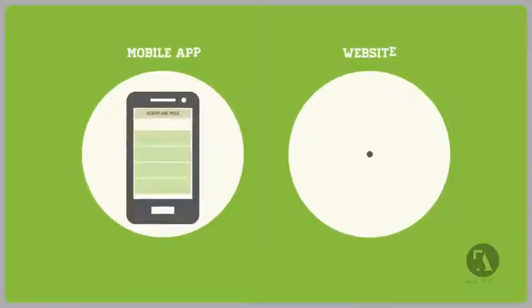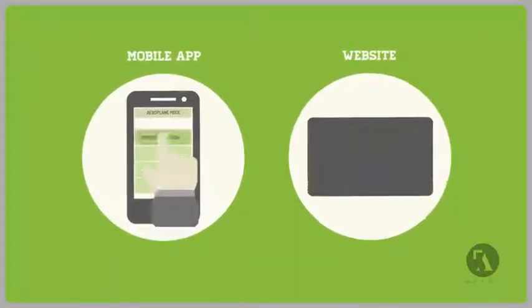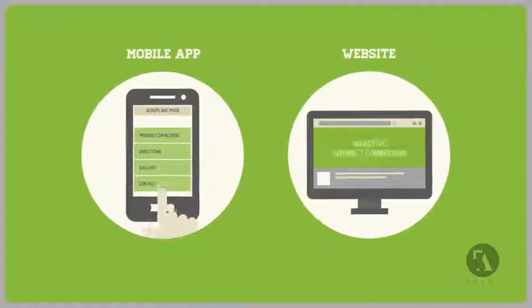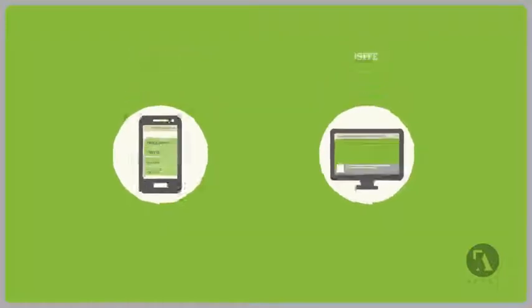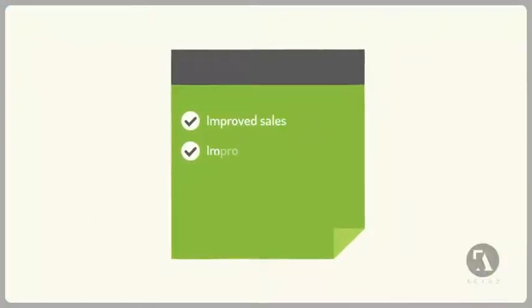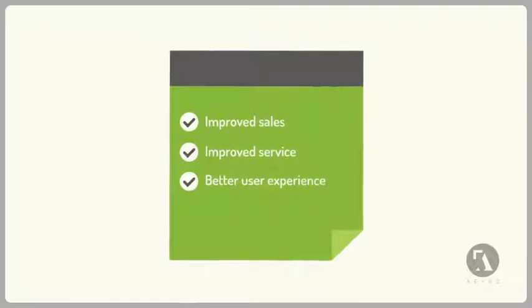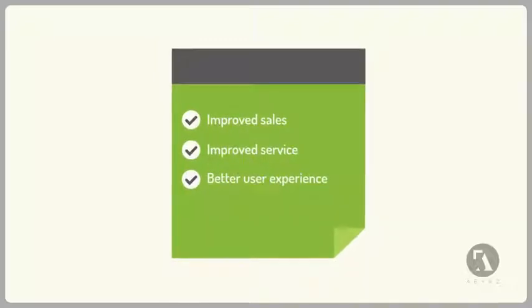Using a mobile app will allow customers to have all your information anytime, even if they're offline. This will result in improved sales, better service, and your customers' overall experience of your business.